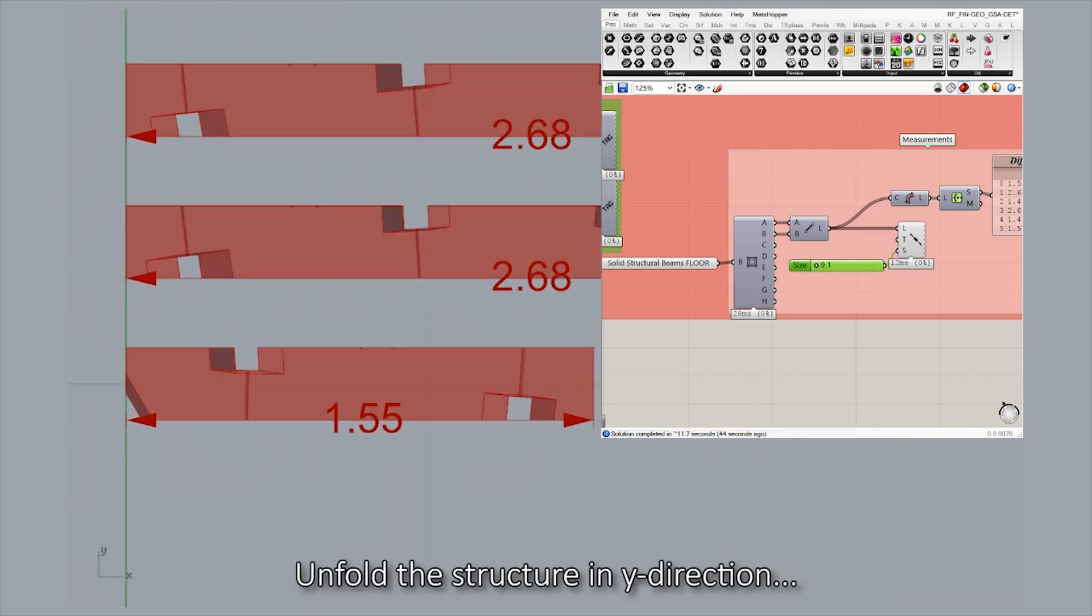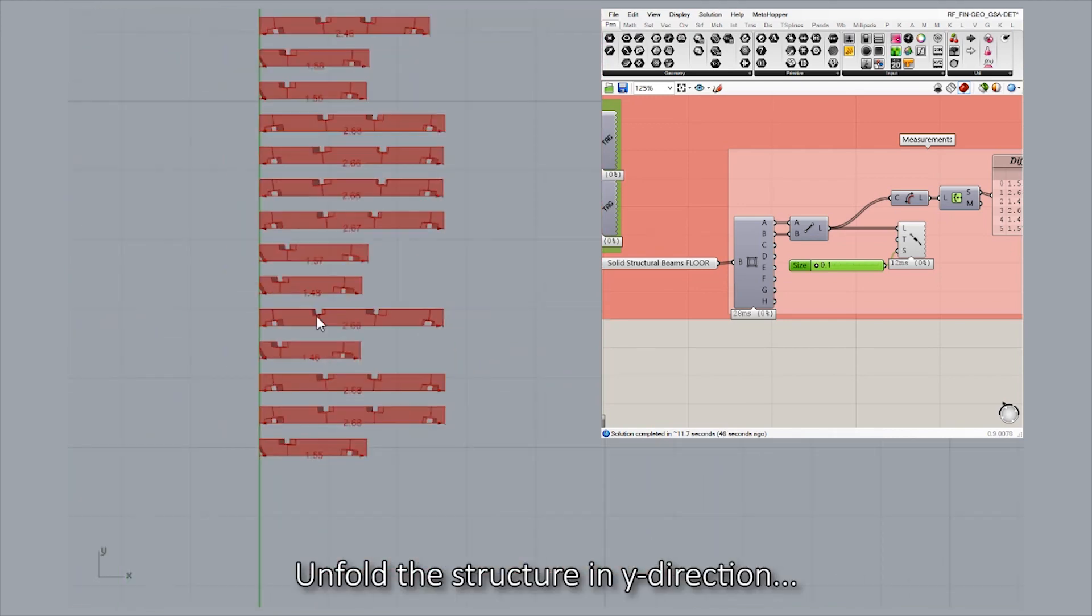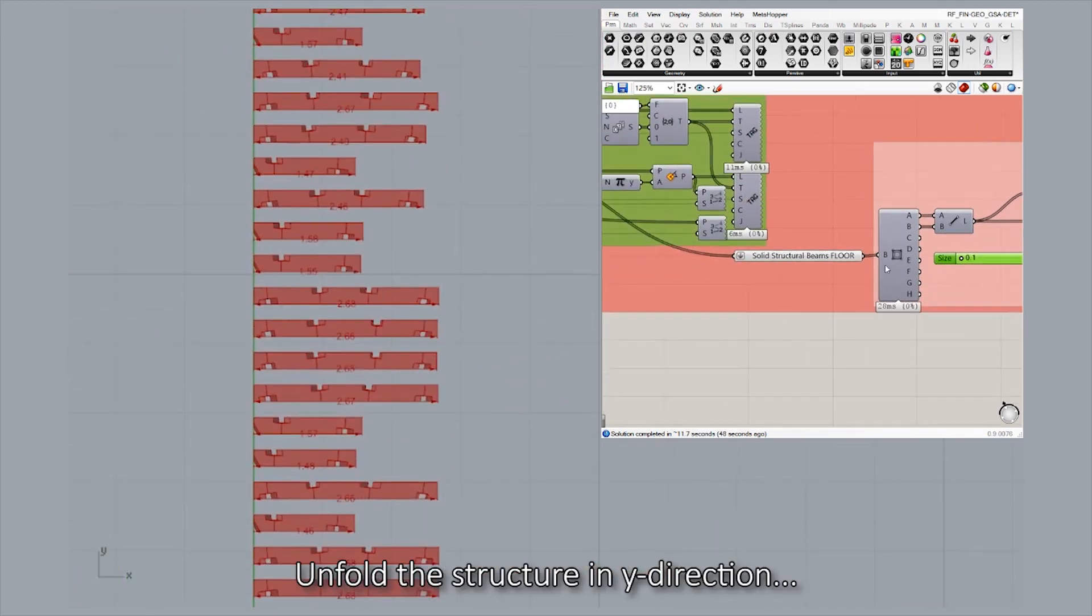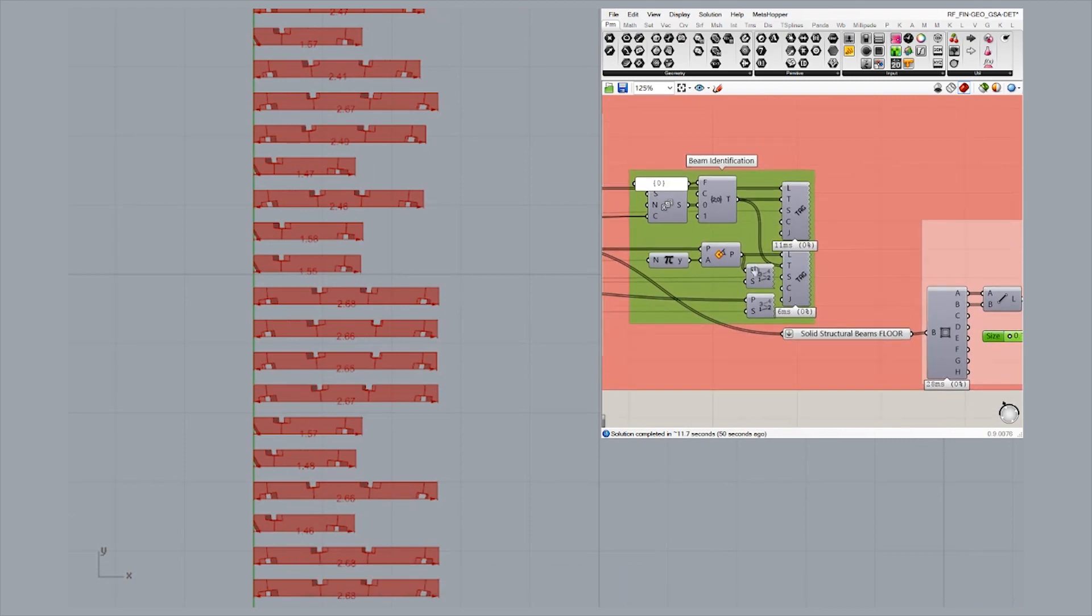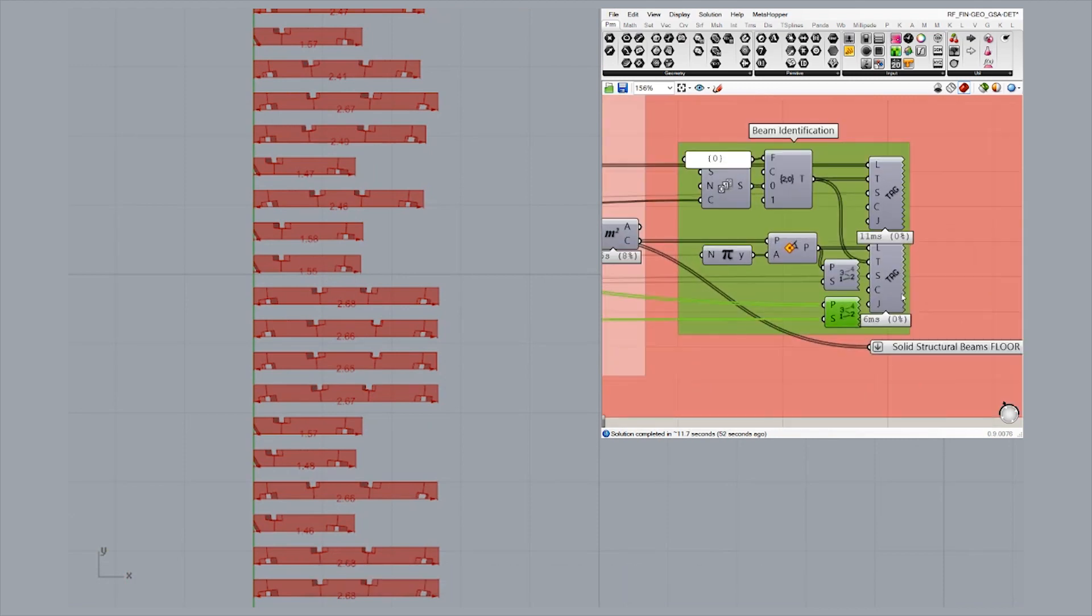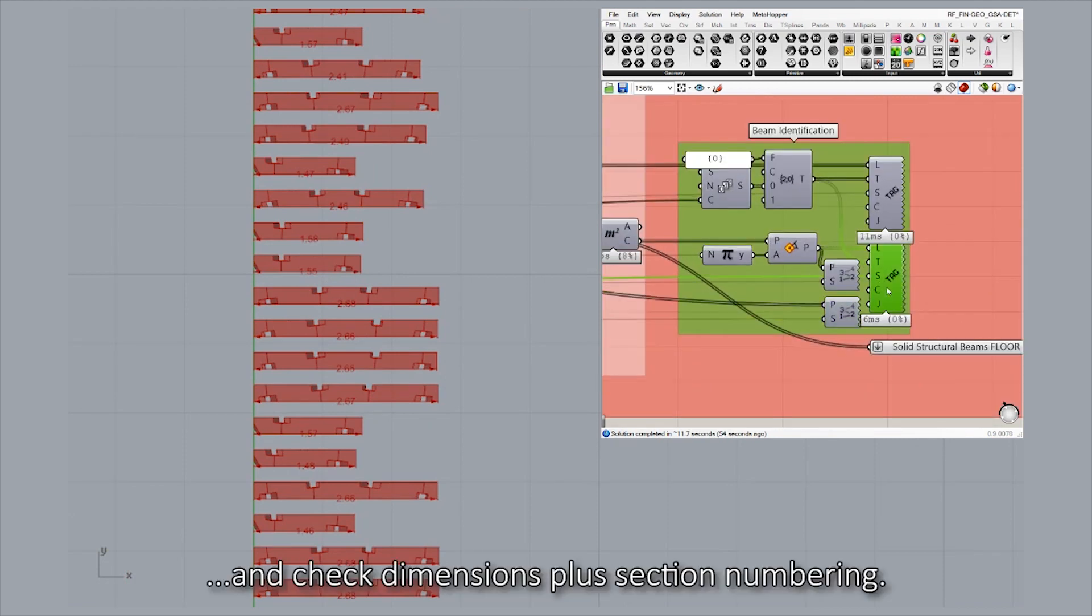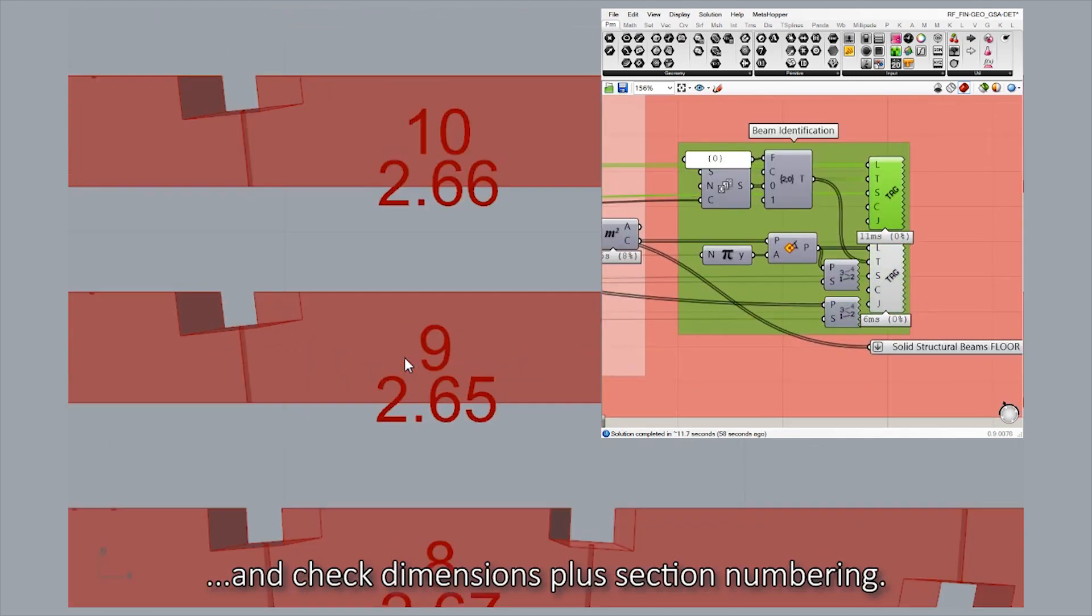Unfold the structure in Y direction and check dimensions plus section numbering.